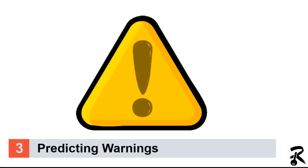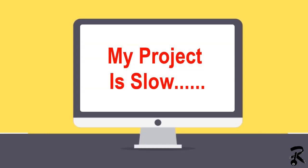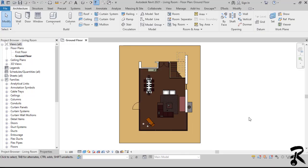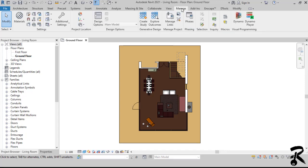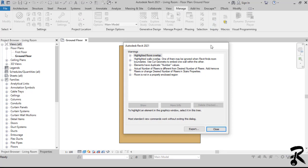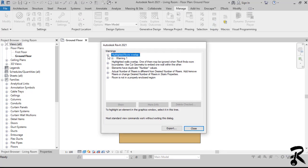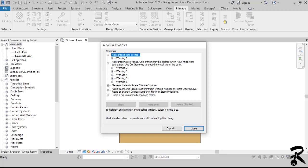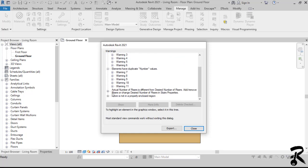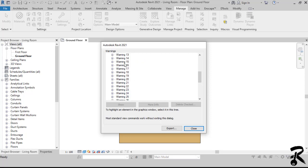Number three, predicting warnings. Unresolved warnings will slow down a project in a huge way when they've built up beyond a few hundred. So as you see in this project, we go to the manage tab and we choose the review warning message in the inquiry panel. And we will discover our warnings such as floor overlapping, walls overlapping, problems in the stair, in the rooms, and elements who have duplicate number values.